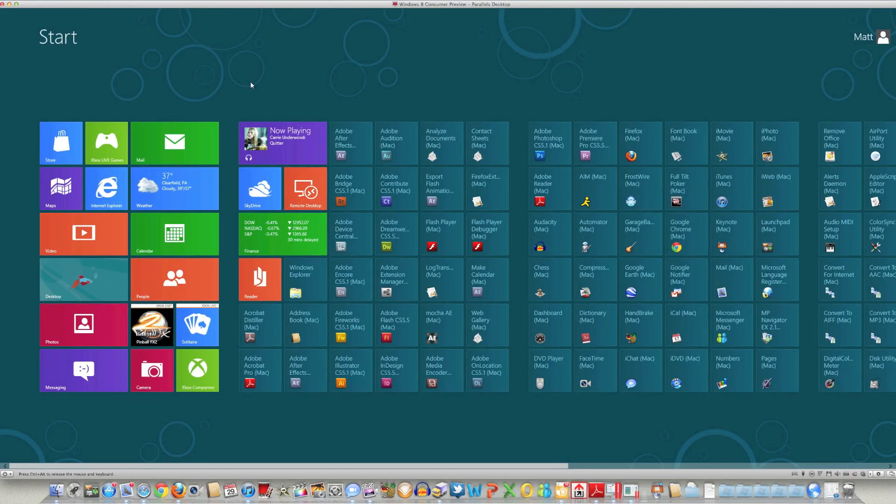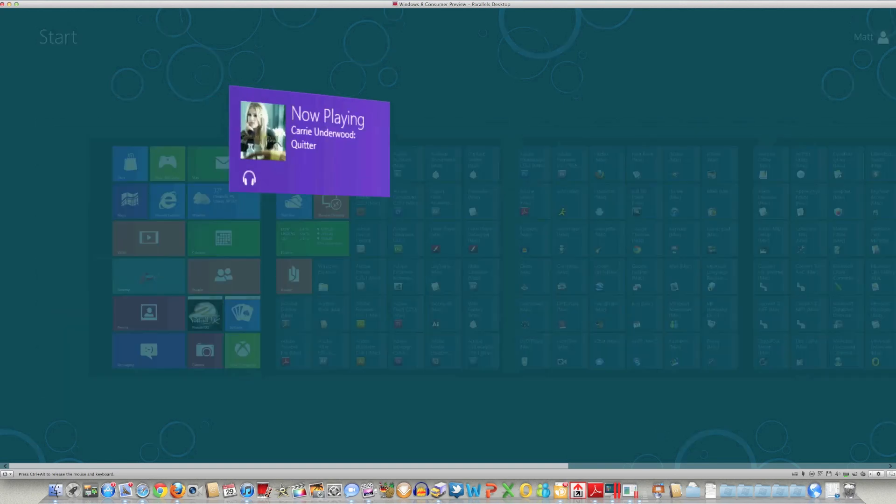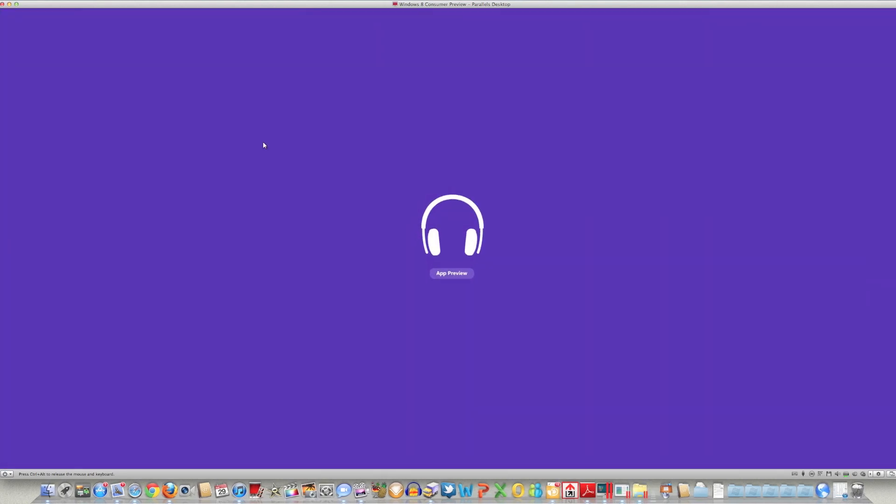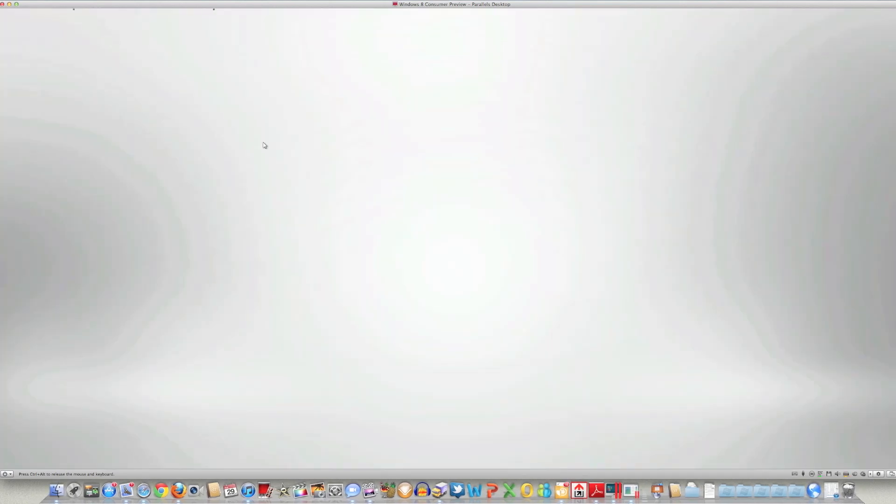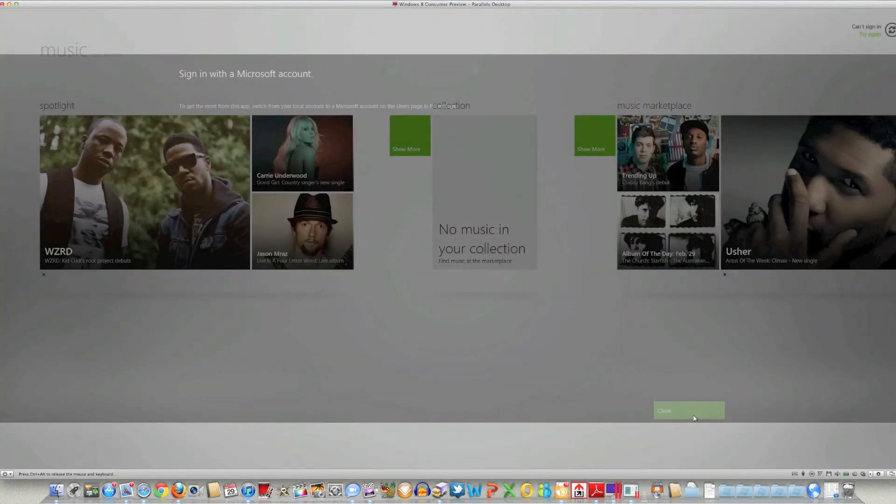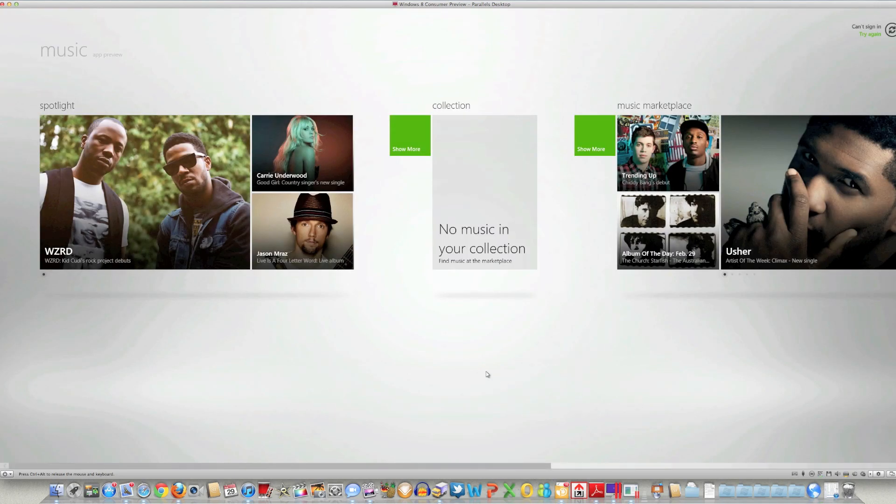Now their music application is actually really good. This is kind of their attempt, what it looks like, to dethrone iTunes here.